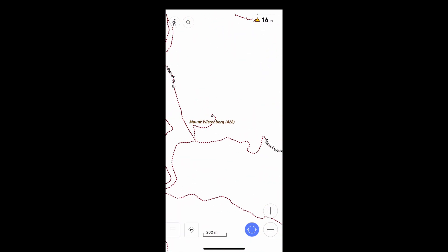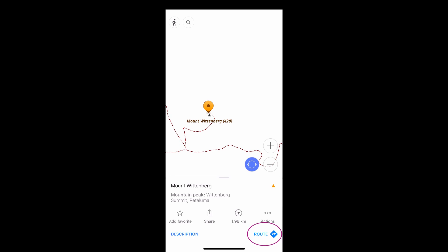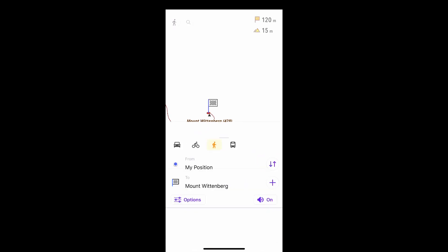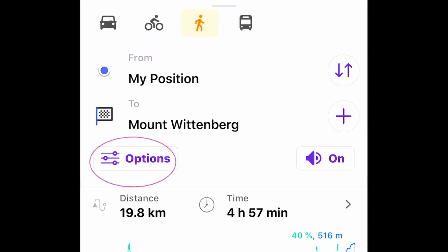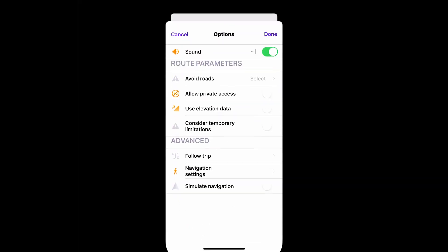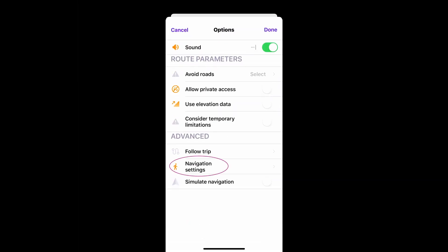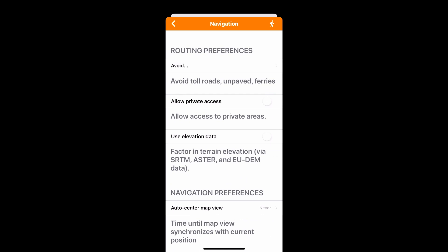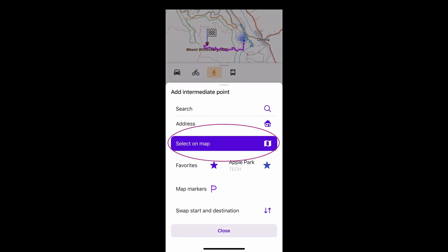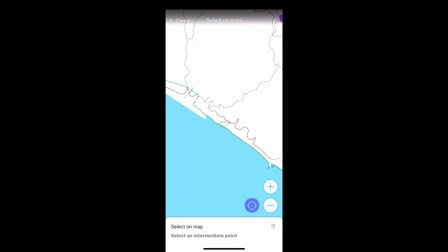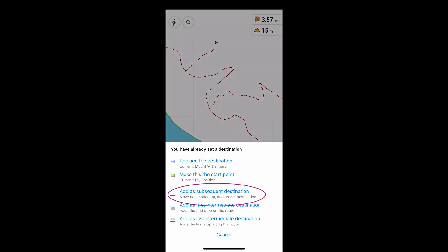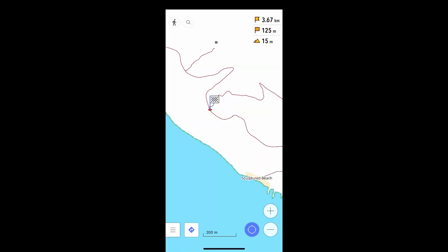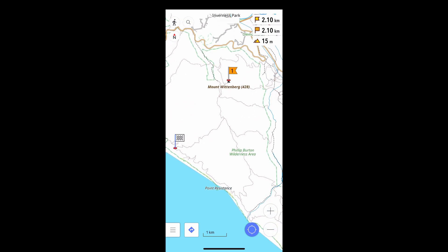To create a route for navigating, I'm going to press on a destination. Notice there are four navigation options — I've selected walking — and there are many other options that can tweak how OsmAnd navigates. From here, I'm going to specify a subsequent destination, which turns the original destination into an intermediate one.